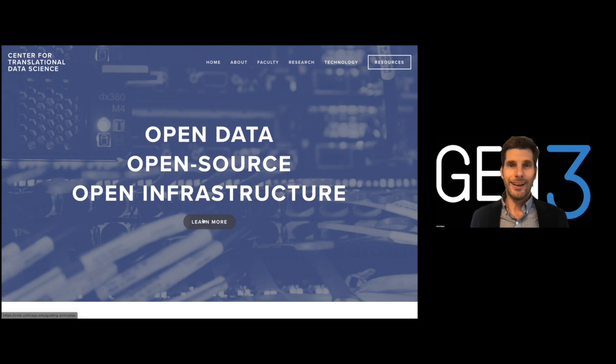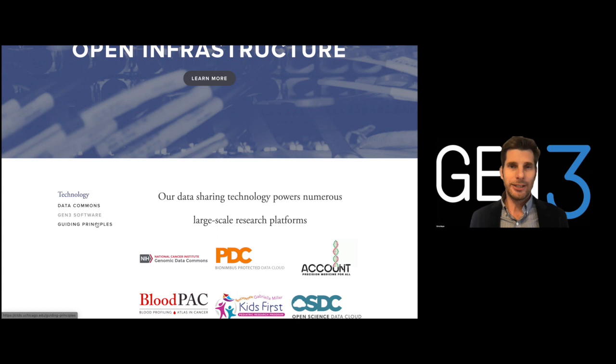Hi, I'm Chris Meyer with the Center for Translational Data Science at the University of Chicago. I'm excited to introduce to you Gen3,